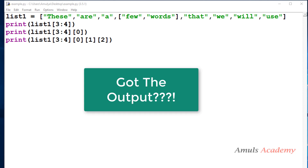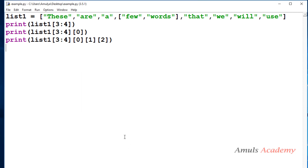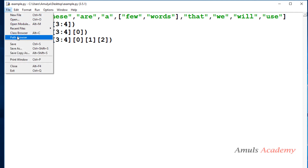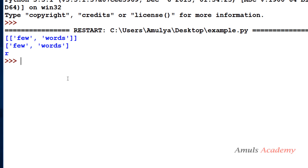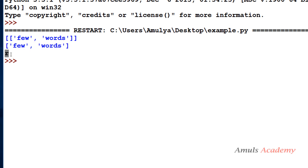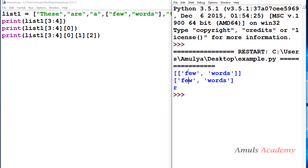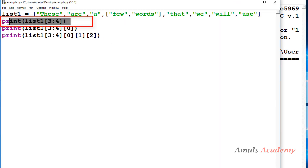I hope you now have your answer, so we will execute this program. We need to save and run this program. Here is the output: the first one is a nested list, the second is a single list containing two values — 'few' and 'words' — and the third is 'are'.